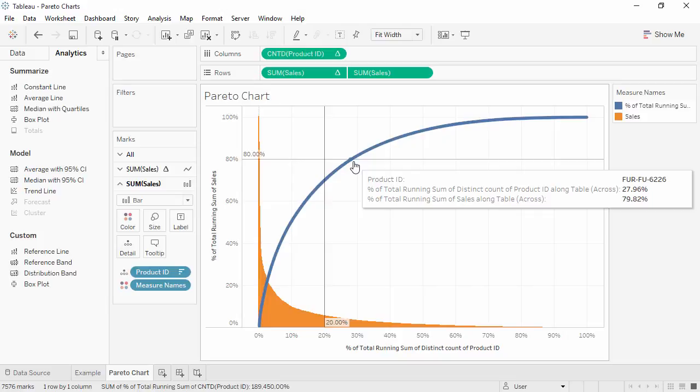Thank you for watching this how-to video on Pareto Charts. We invite you to continue with the free training videos to learn more about using Tableau.